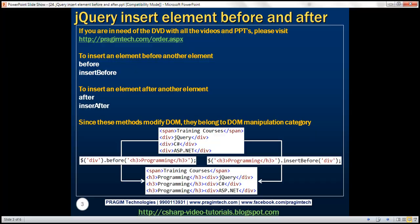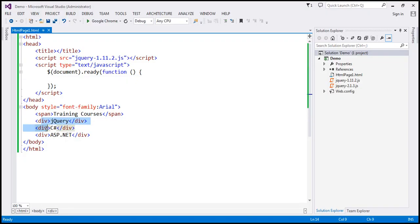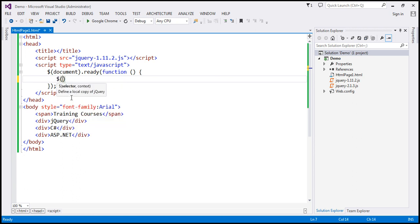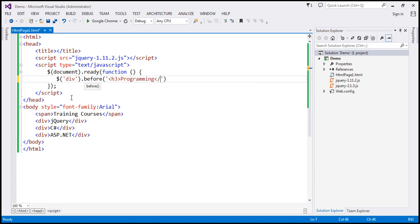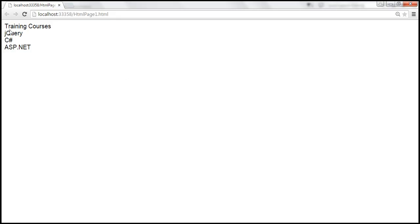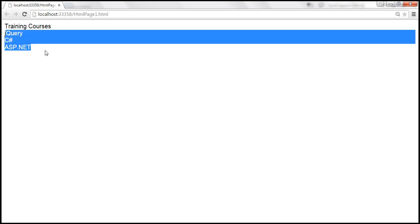Let's flip to Visual Studio. Here we've got the three div elements and the span element. Within our jQuery ready function, let's first find the target elements — all the div elements. On them, we're going to call the before jQuery method, and pass an h3 element as a parameter: h3 with the word 'programming'. At the moment, the page shows 'training courses' and then jQuery, C#, and ASP.NET.